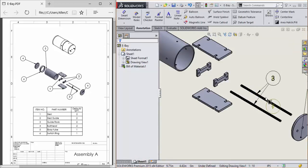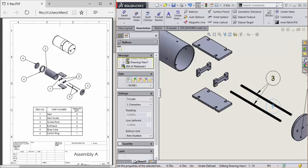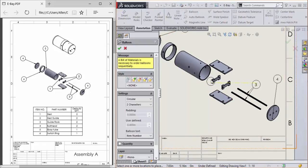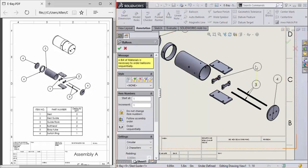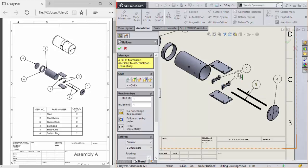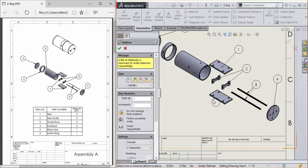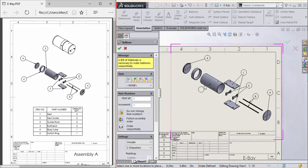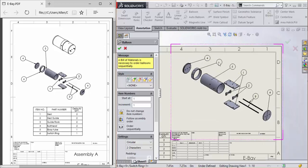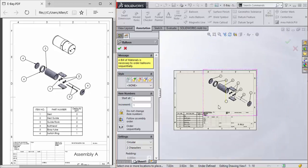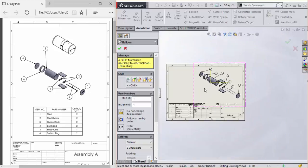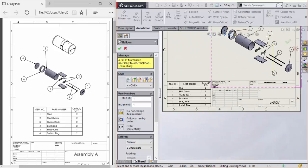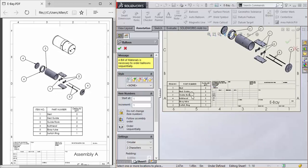You can get rid of these question marks that pop up. And there we go, everything corresponds to the numbers in the bill of materials.